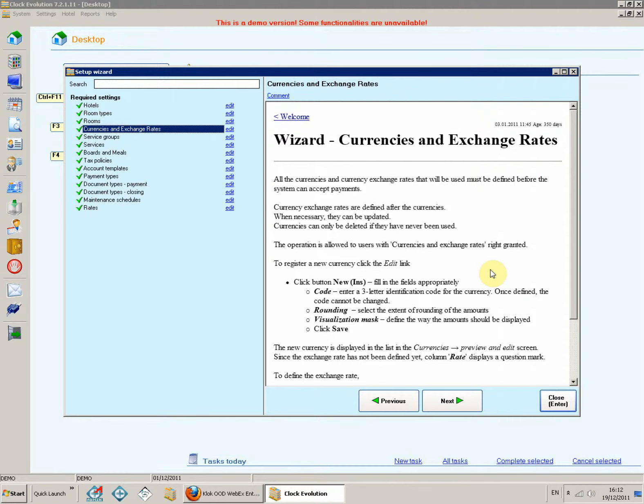Currencies and exchange rates. All the currencies and currency exchange rates that will be used must be defined before the system can accept payments. Currency exchange rates are defined after the currencies.